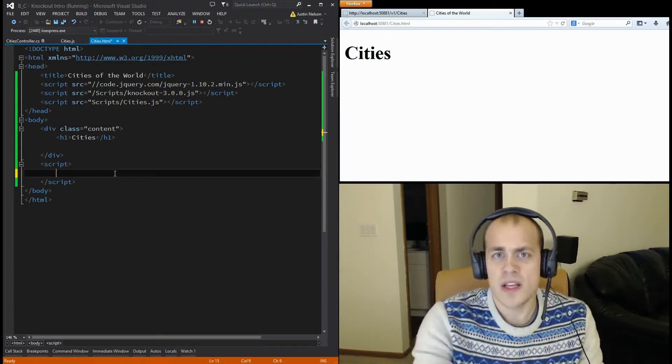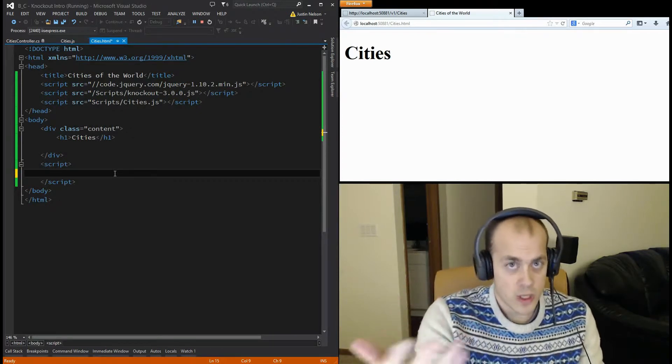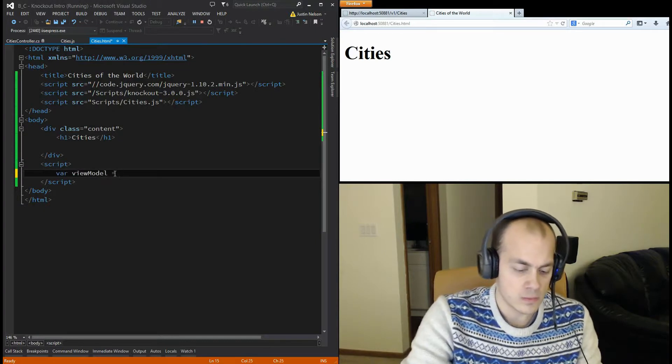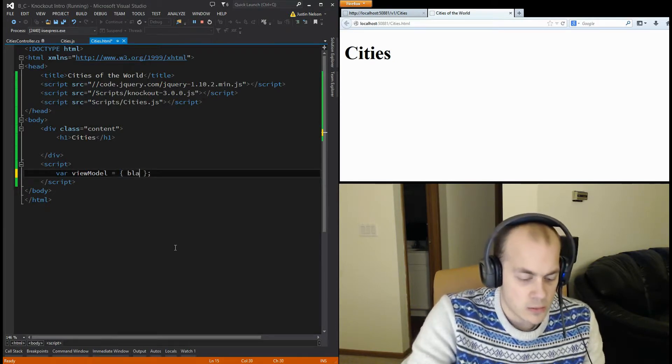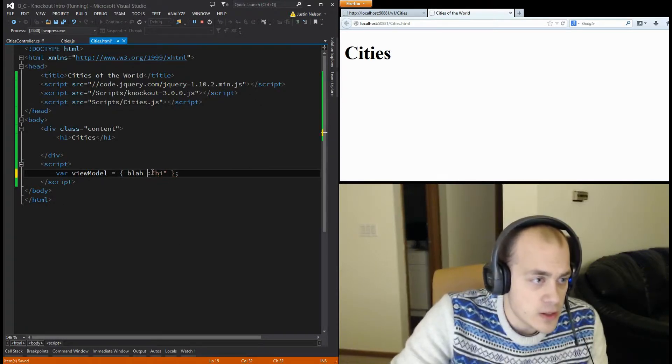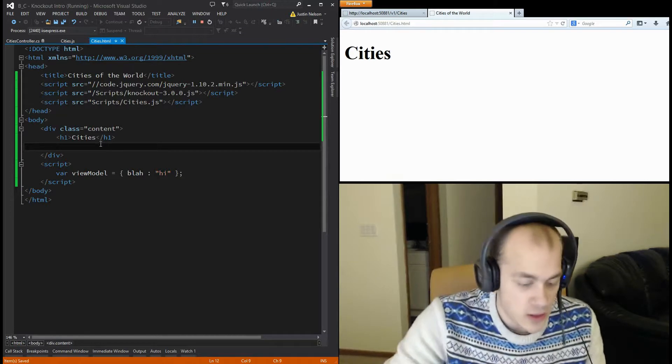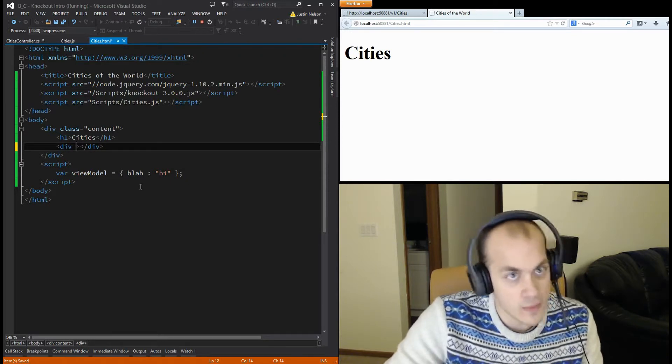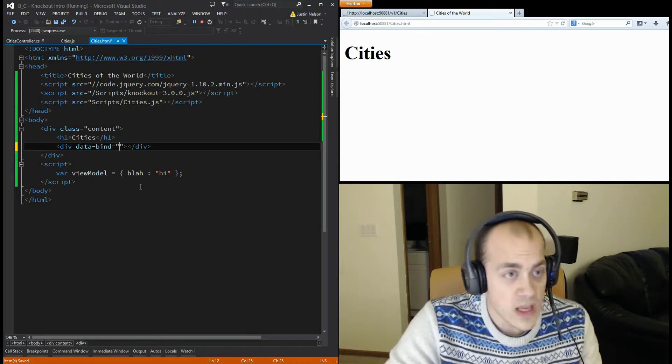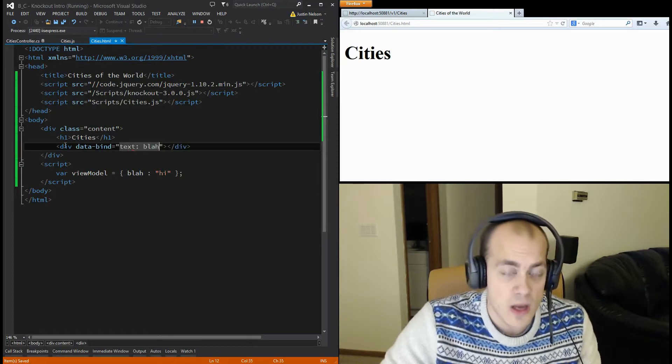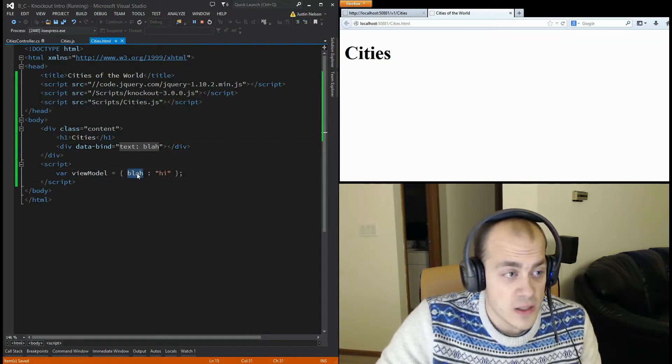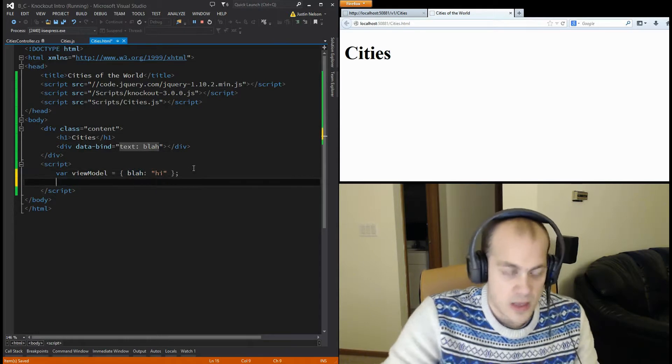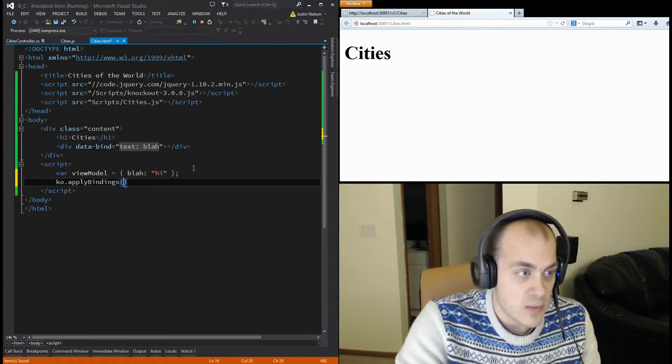So the core of Knockout is binding data, JavaScript objects, to the DOM. The JavaScript object, we call it a view model in Knockout, looks something like this. It's just a plain object, and it has some properties on it. We're just going to give it one. And then, once we have our data, we need to bind that to HTML. And to do that, you write your HTML, and then you add an attribute called databind. And then you choose the type of binding you want. In this case, we want to bind to the text. And we want to bind blah. So essentially, what this is going to do is take the value of blah and stick it into the text here. And to fire all of this off, you go ko.applybindings, and then pass in the view model.